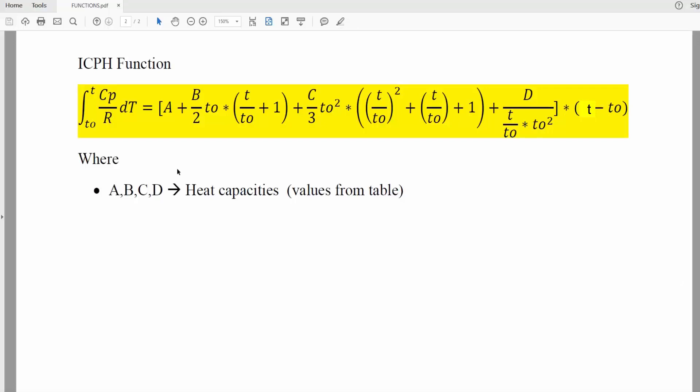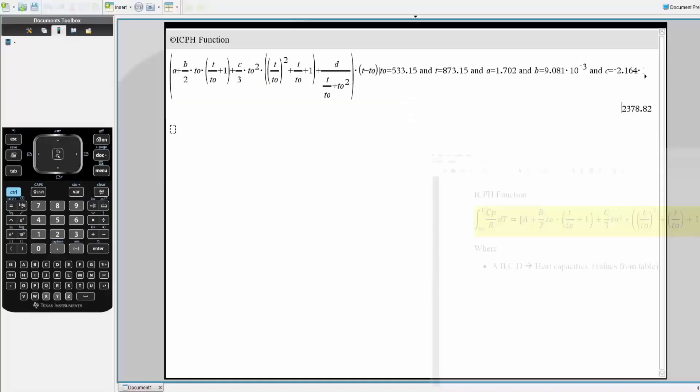In this video, we will be creating this function right here in the TI-Inspire CxCos. This is a function that we typically see in thermodynamics, and we want to create this function using the TI-Inspire CxCos.